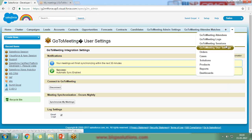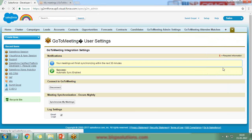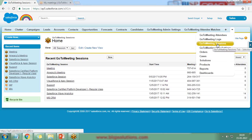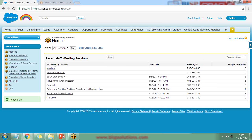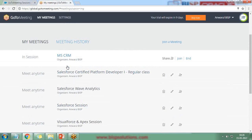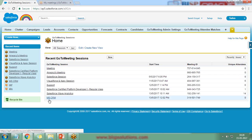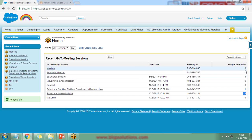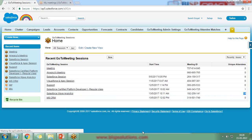Now let's check the list of GoToMeeting sessions. I click on 'GoToMeeting Sessions' and here I can see all the meetings created within GoToMeeting. Counting them, we have seven meetings in total. Each meeting shows the number of unique attendees who attended. One meeting shows 14 attendees — I'd like to get their list.